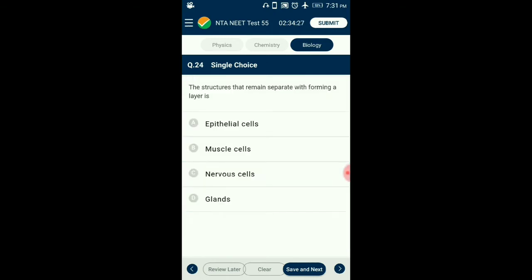Question number 24. The structures that remain separate without forming a layer are? Cells or neurons are the structural and functional units of the nervous system. These cells do not form any layer and are structurally separated by getting associated with the axillary cells. So the answer for this question is option C: nerve cells.